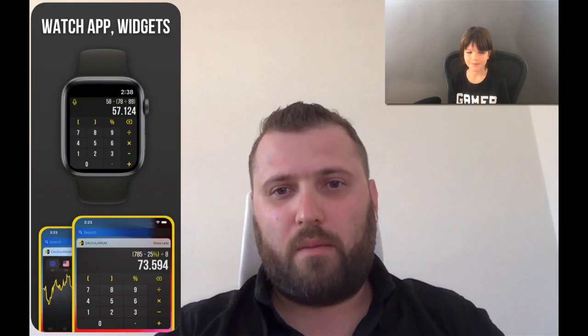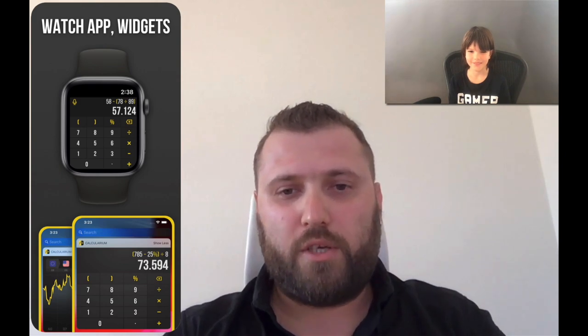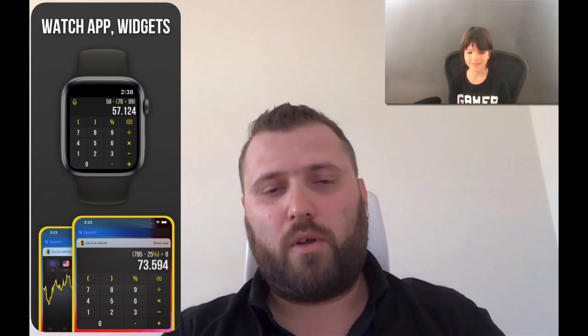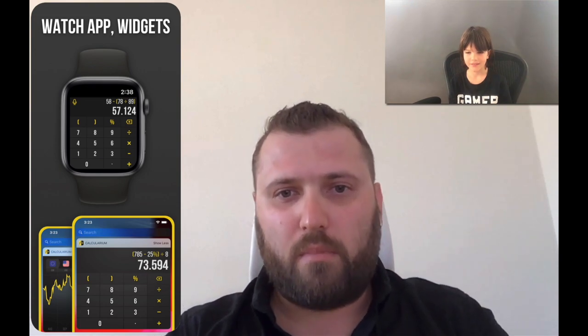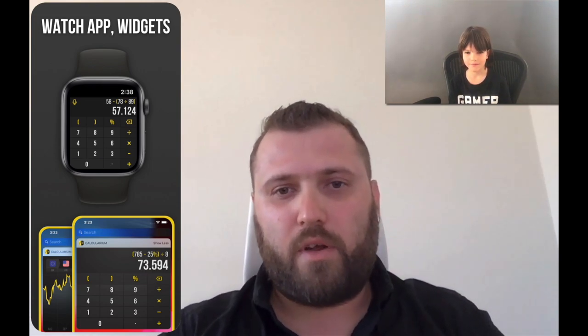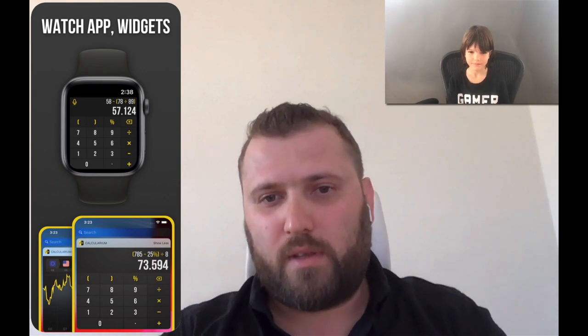What platforms do you sell your apps on? For now, just Apple platforms — macOS and iOS mostly, and a little bit of Apple Watch. We're planning to expand to Apple TV, but haven't figured out the right idea for that device yet. Can you download Calcularium on Apple Watch? Yes, it's available on Apple Watch and you can do not only simple calculations, but expressions, tips, and conversions of units, currencies — whatever — just on your wrist.